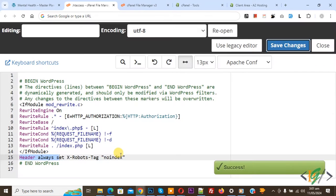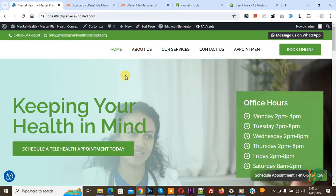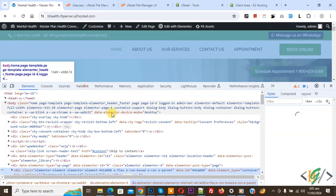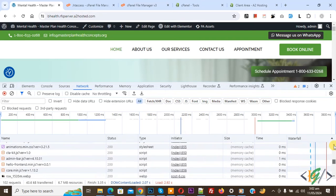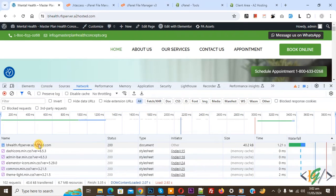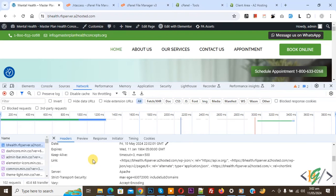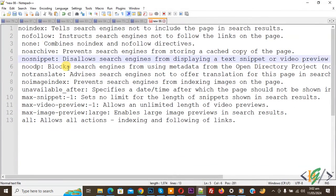So first we added no-index. Now go to the website and refresh the page. Right click on it, click on Inspect, click on Network, and press Control+R. Now scroll up, again you see the domain, so click on it. We are in the headers section — scroll down. Now you see X-Robots-Tag: no-index has been added. No-index means tell the search engine not to include the page in search results.